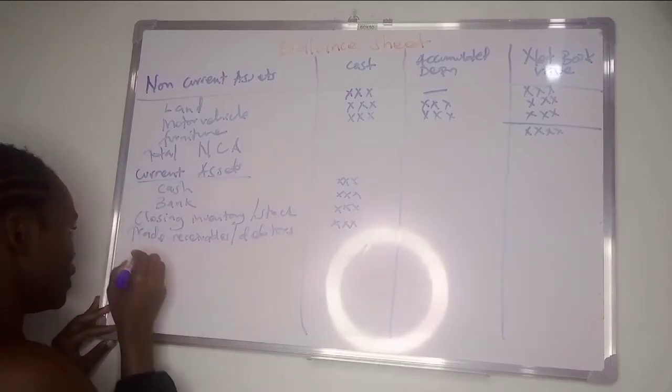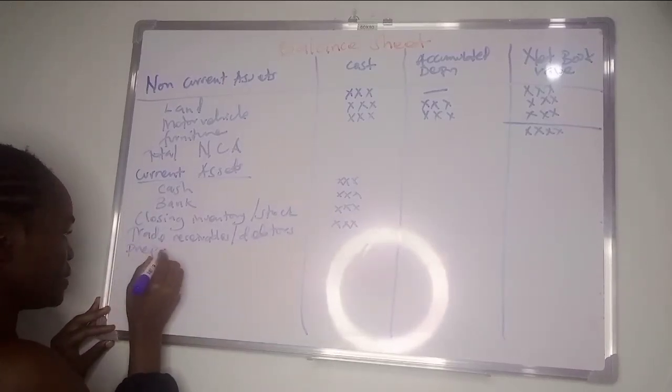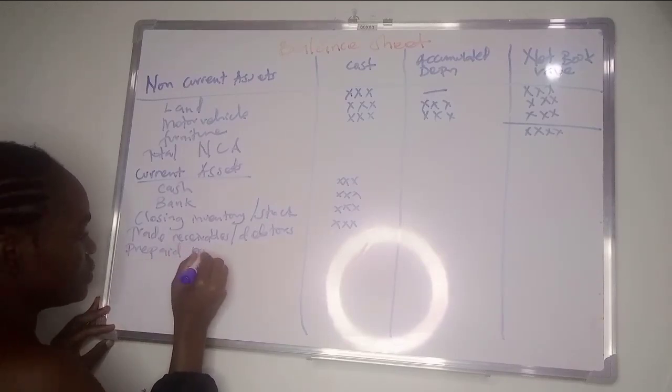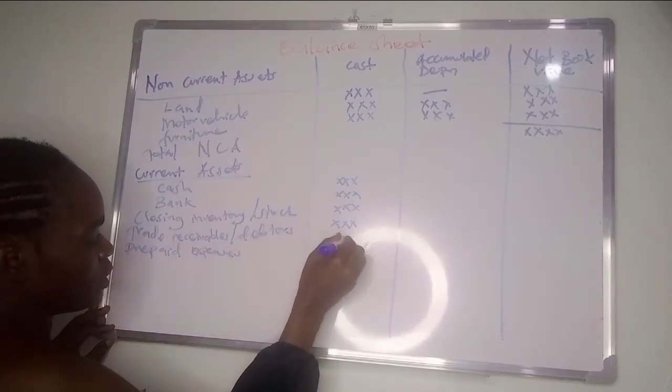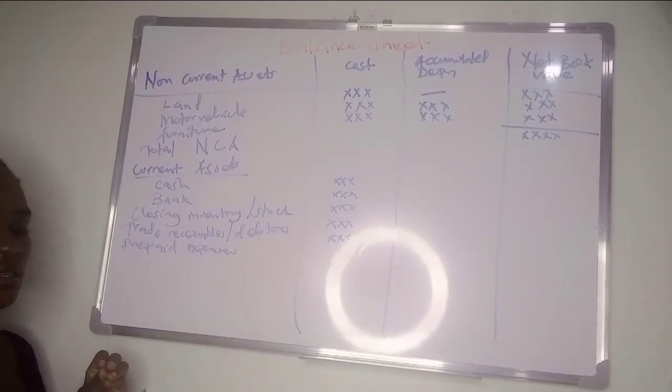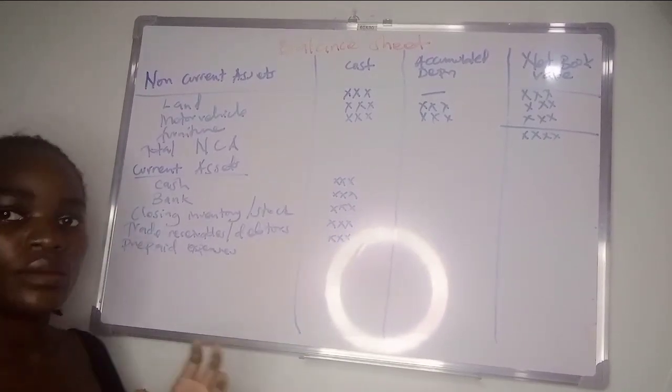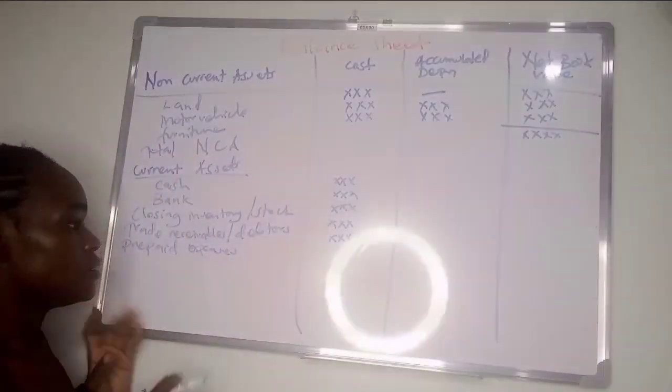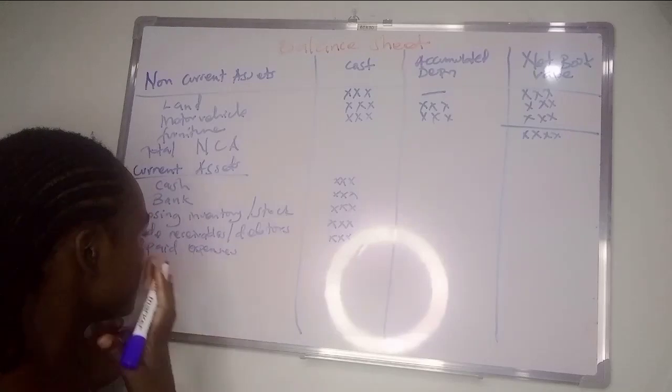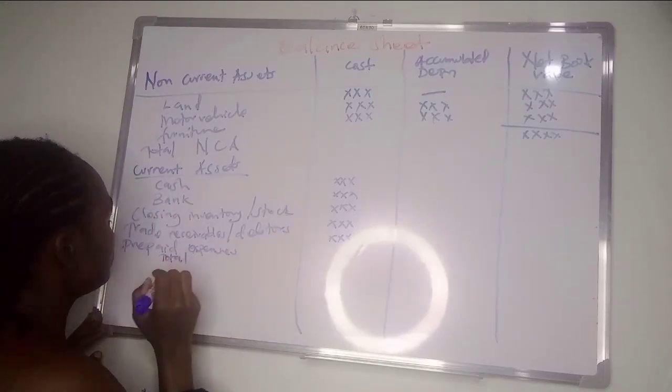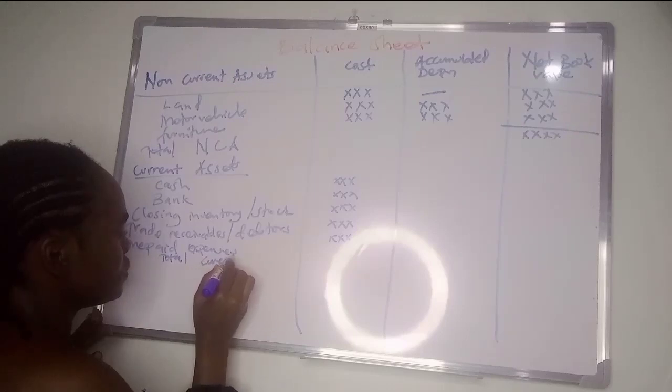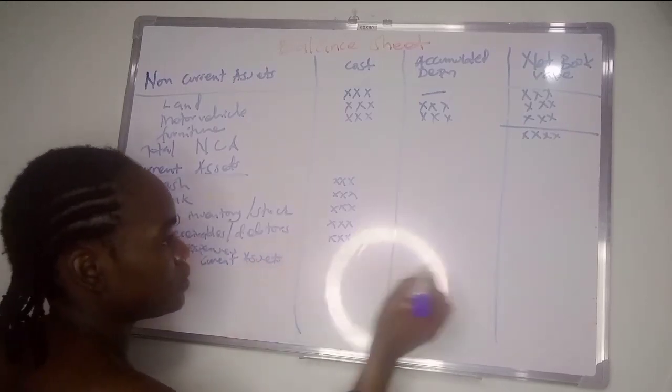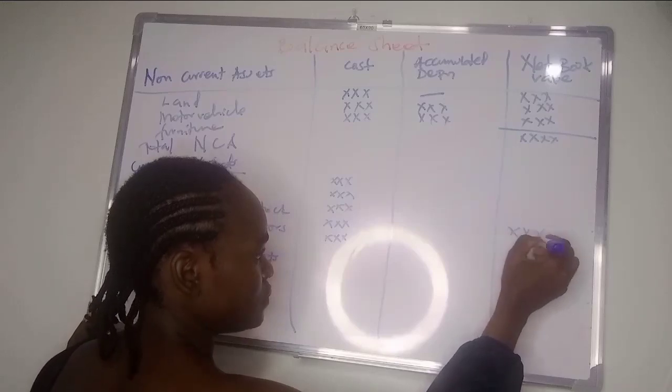We have prepaid expenses - it can be prepaid rent, prepaid electricity, stuff like that, something that was paid in advance. Then you will get the total current assets.